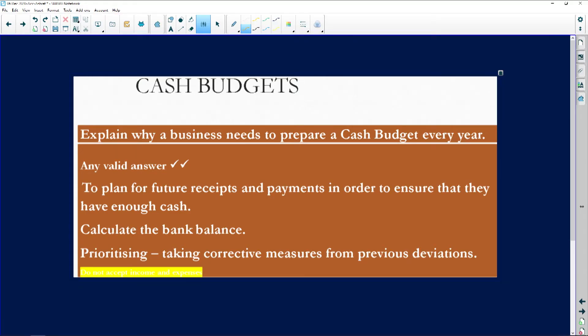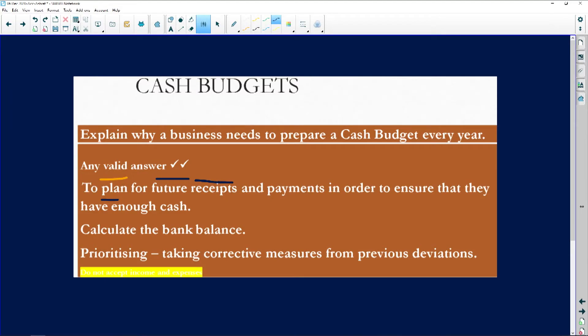The question is about cash budgets. Explain why a business needs to prepare a cash budget every year. Clearly, the purpose behind a cash budget is to plan — a cash budget is a forecasting tool. You're forecasting what will happen in the future, so it is a plan for future receipts and payments.